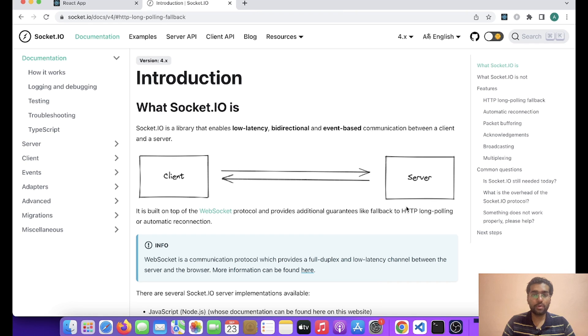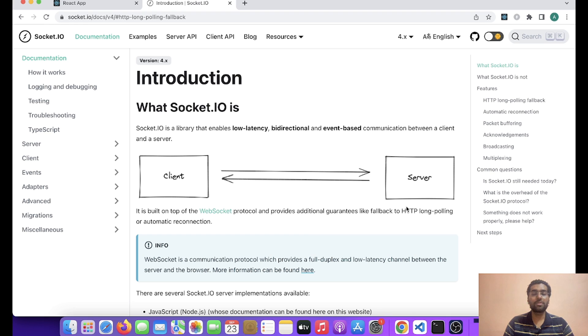Welcome back everyone. My name is Akash and I welcome you all to this channel. In this particular video we will be talking about WebSocket and Socket.io. At the end we will also do a small implementation of Socket.io with React.